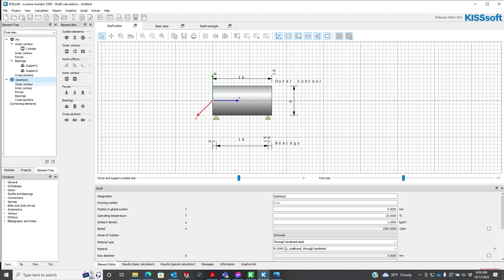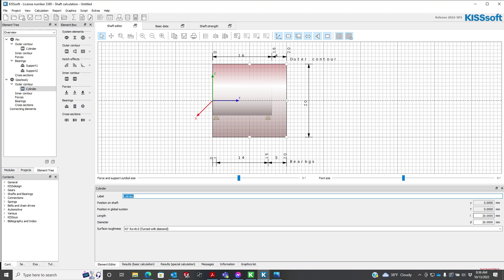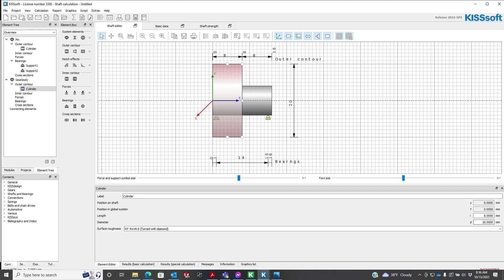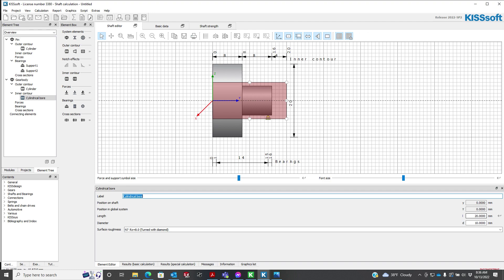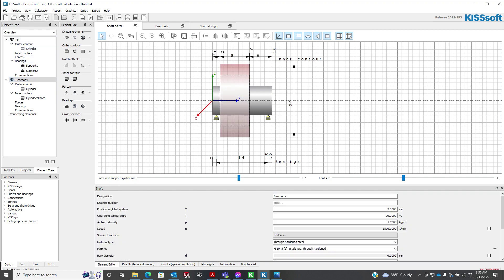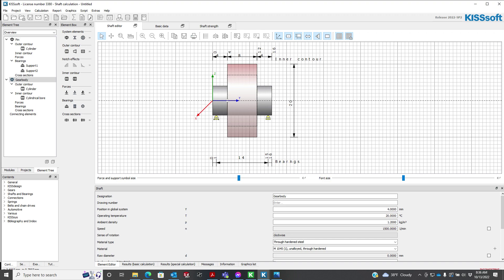On the gear body, we need to add an outer contour. I'm going to make this 8 millimeters long and a diameter of 20 — that's probably fine. Then I need to put an inner contour on here — maybe that inner contour is 14 millimeter diameter — because we're going to put a bearing on here. I want to move this gear body to the center of my pin. If I highlight it in the element tree, a little white indicator comes up and I can drag it over. Now I'm 4 on this side and 4 on that side — it's centered.